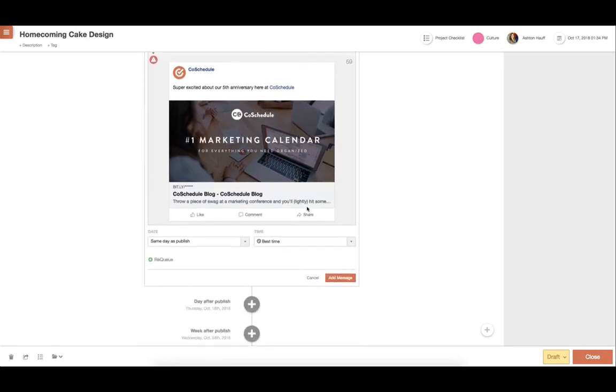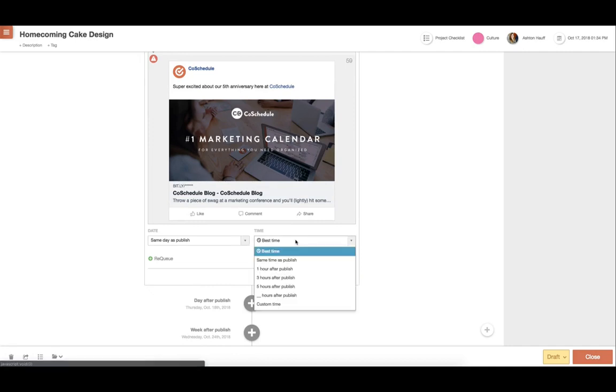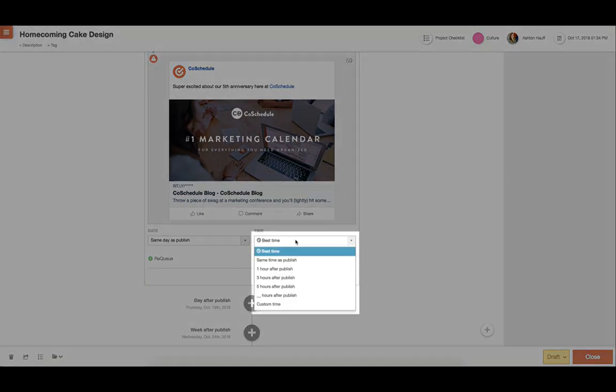With Social Scheduling and CoSchedule, you can also eliminate the guesswork in social scheduling. No more having to choose your time manually. You can now get the most engagement every time with Best Time Scheduling.